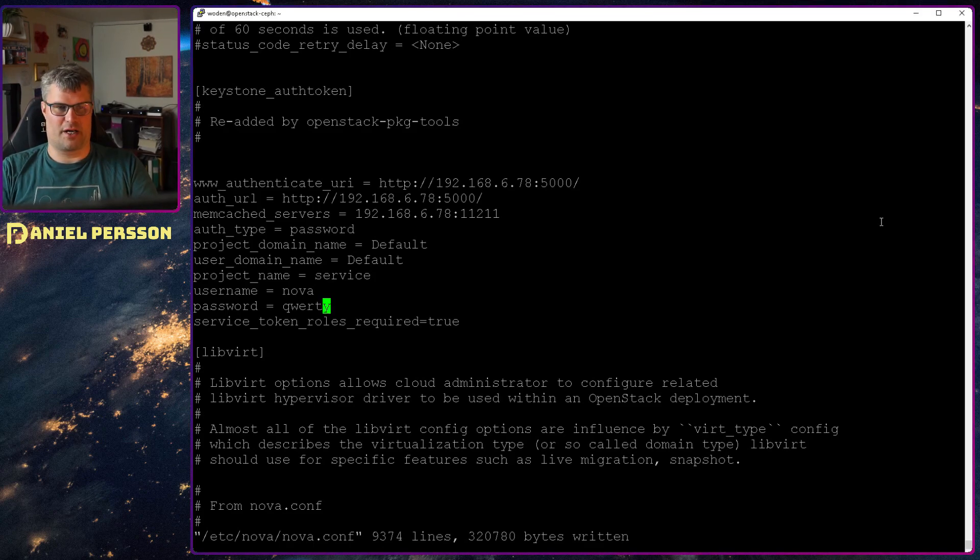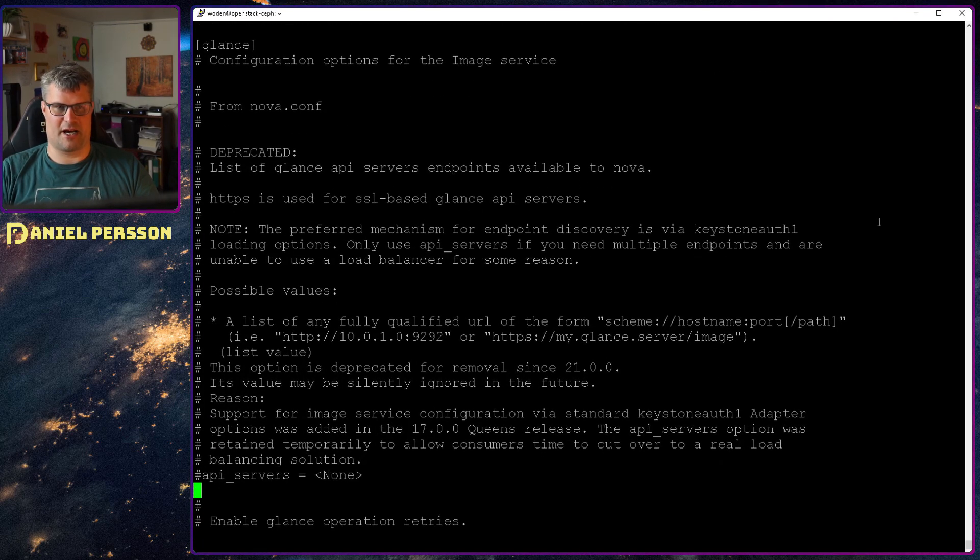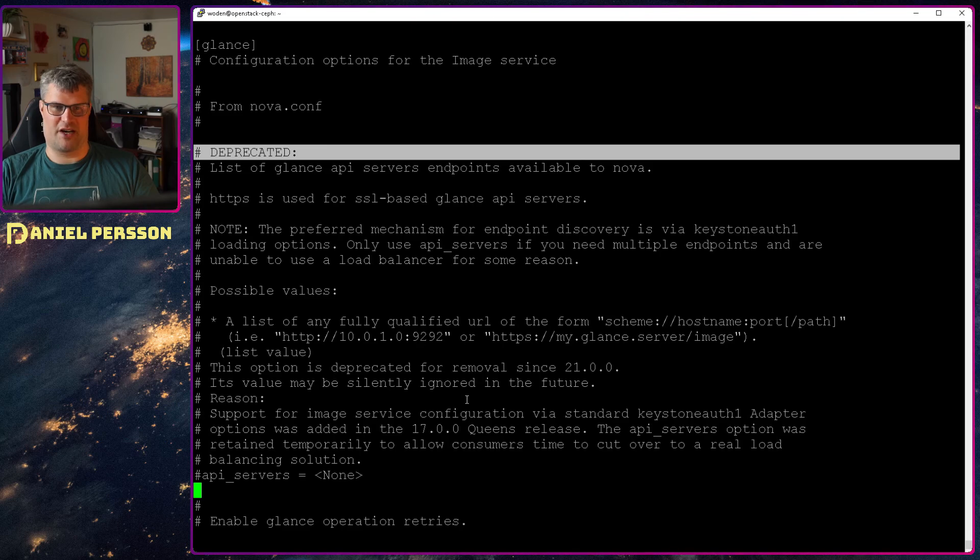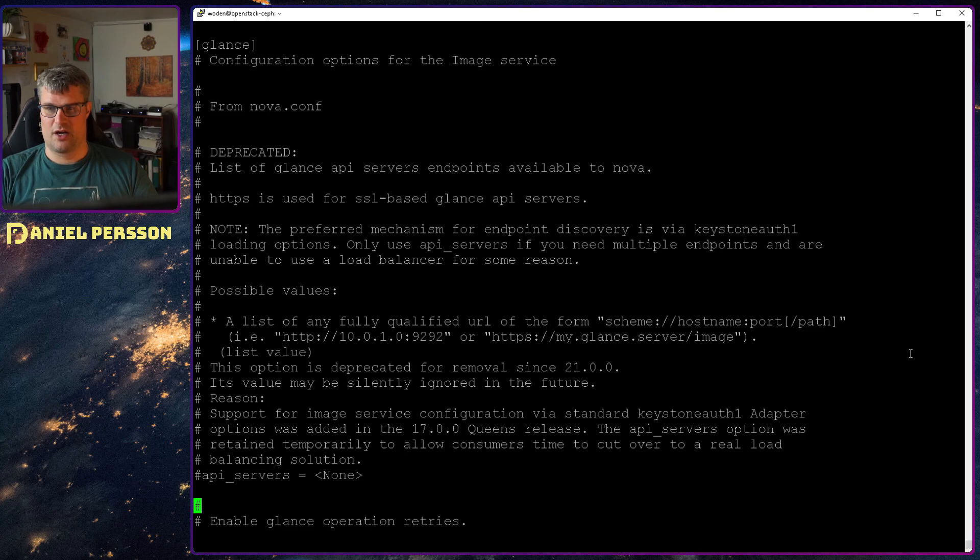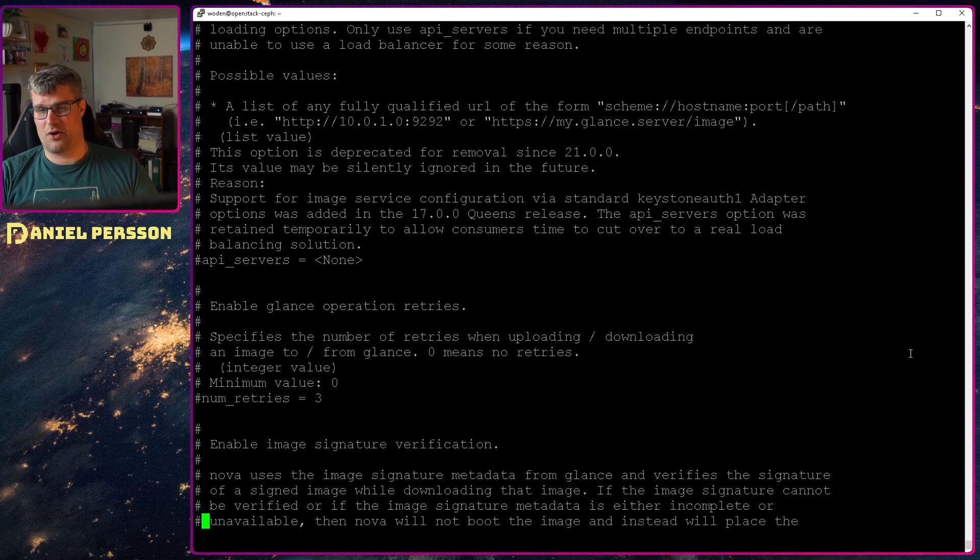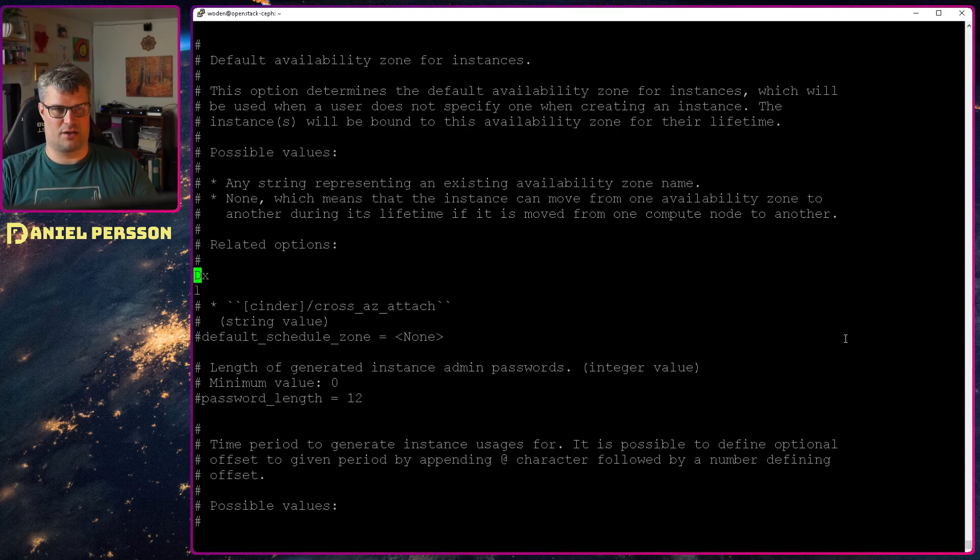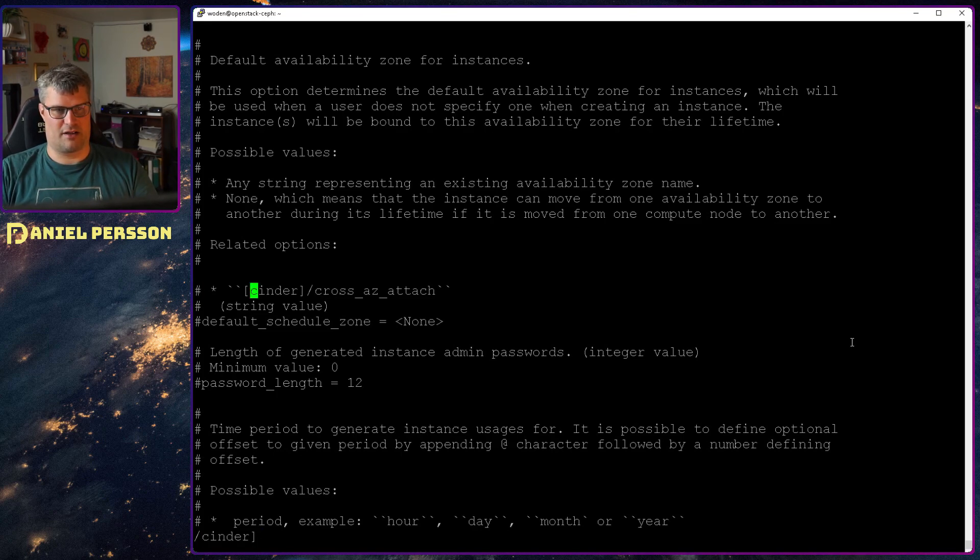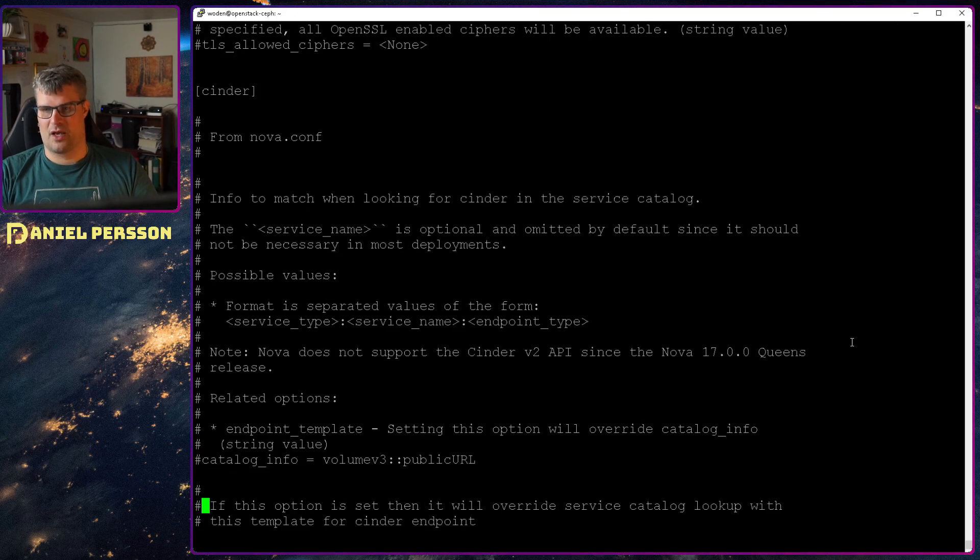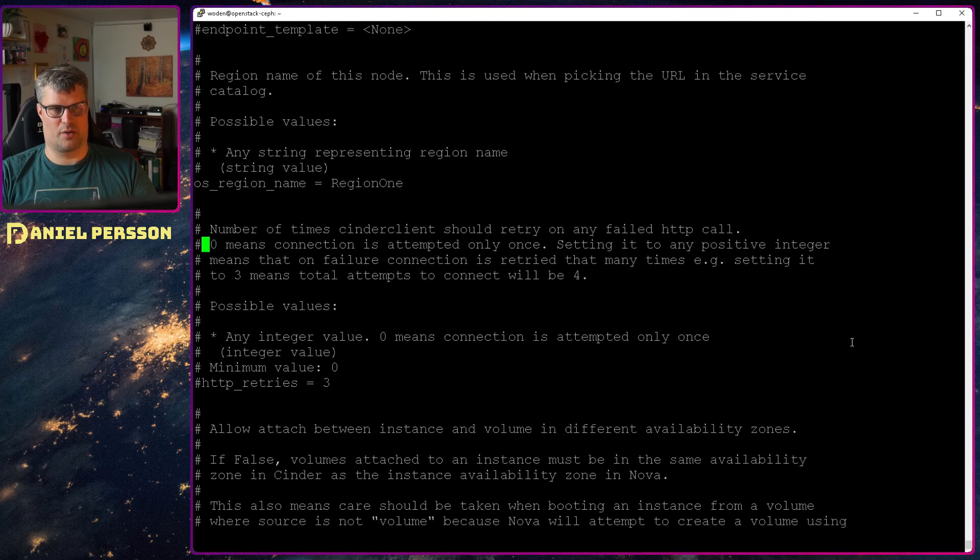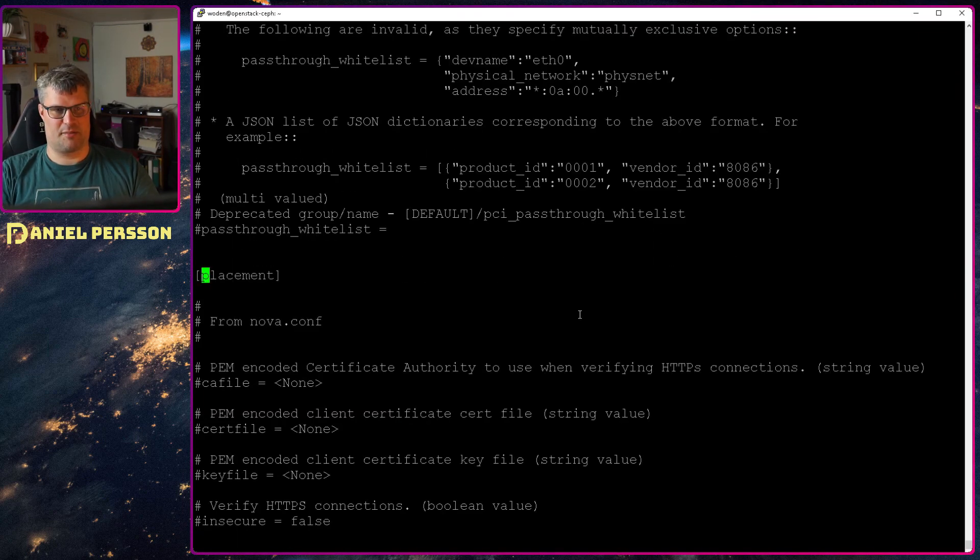And then we go down to the glance part here. In glance we want to set API services but we see here again they are deprecated because this will be fetched from keystone instead. So why have it. Moreover they want us to set a lock path for the Oslo concurrency and I don't really see a reason to change that lock path. There is already a lock path set there so why have another one. Then we want to go into the cinder part here, let's see if we can find that. Here is the cinder segment and we want to look for OS region name should be region1.